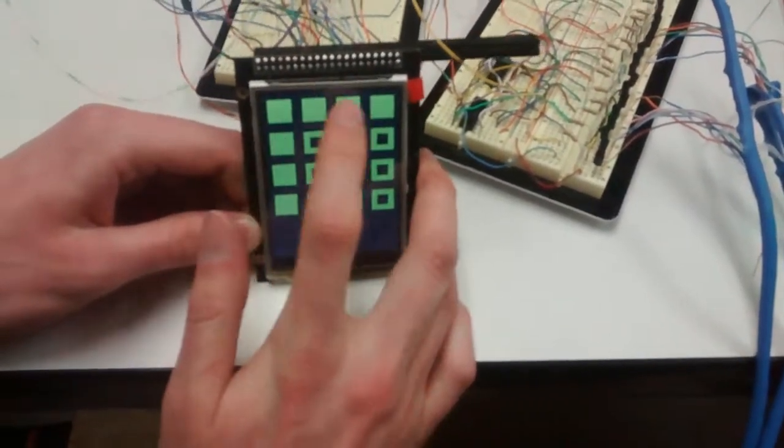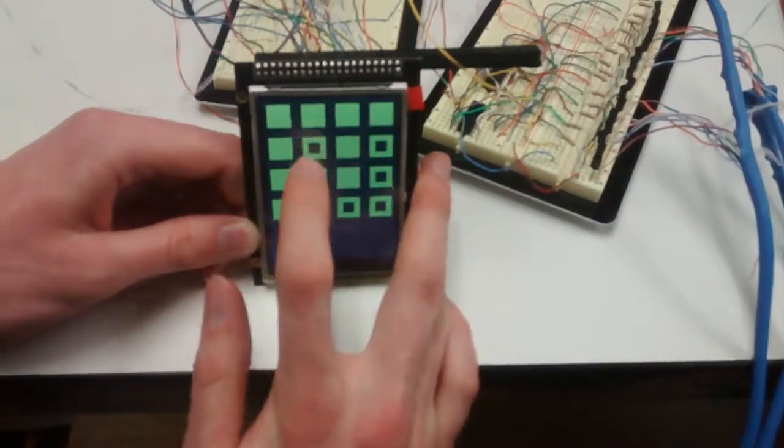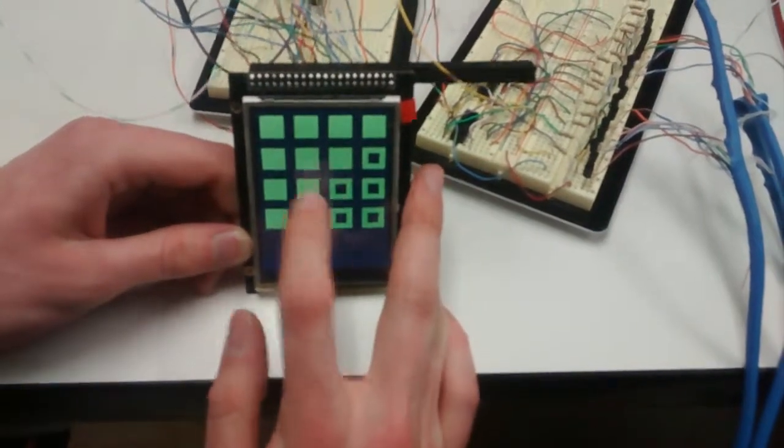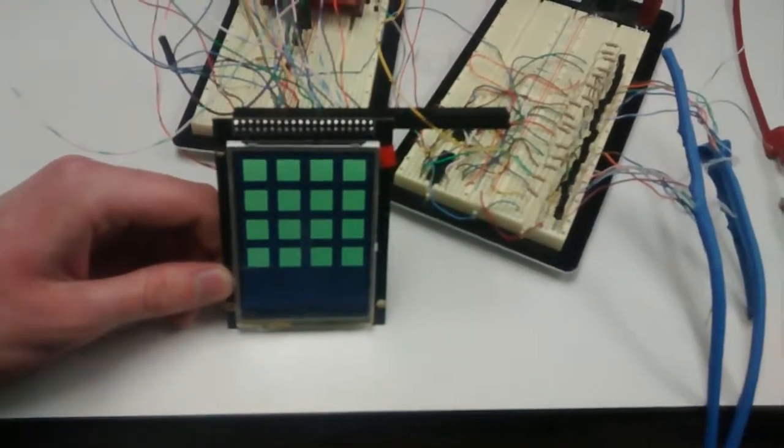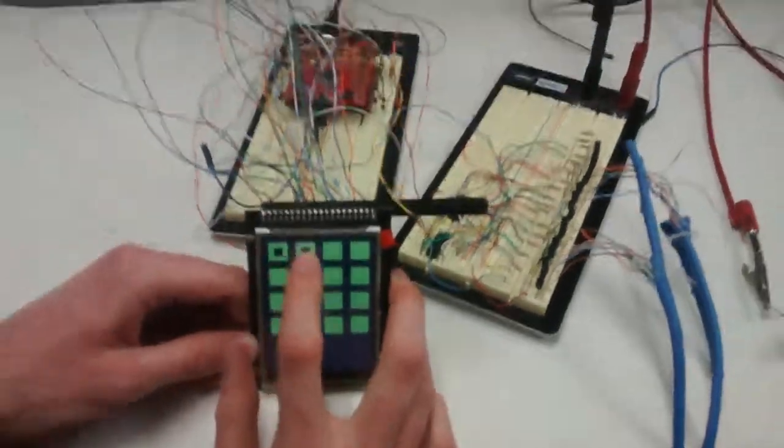And this is what it sounds like when you put all of the notes on at the same time. Thanks for watching.